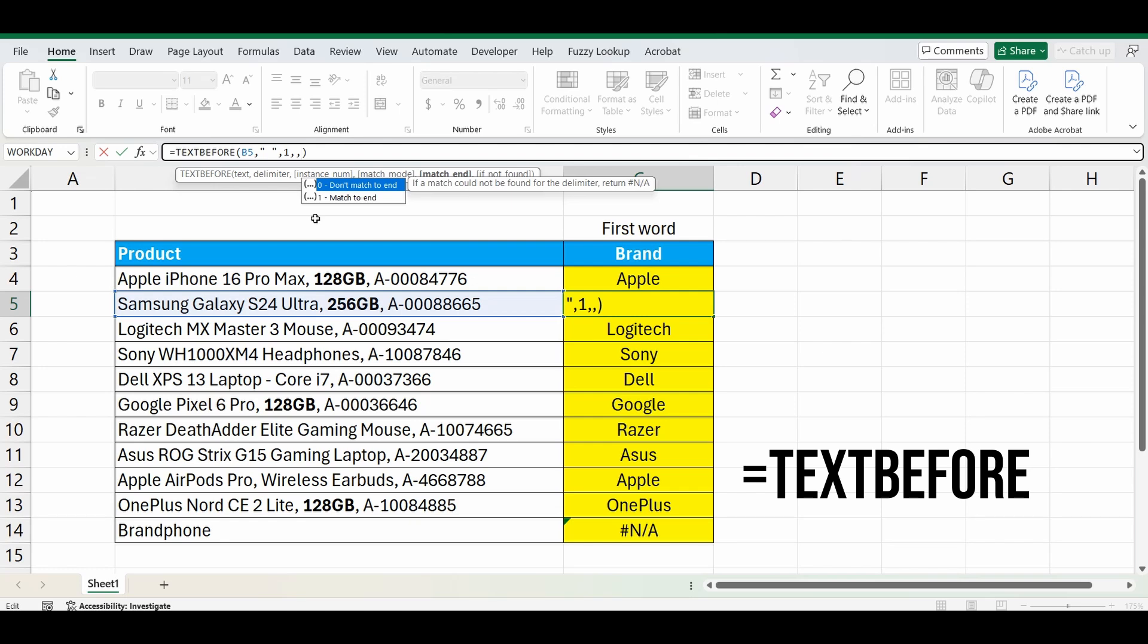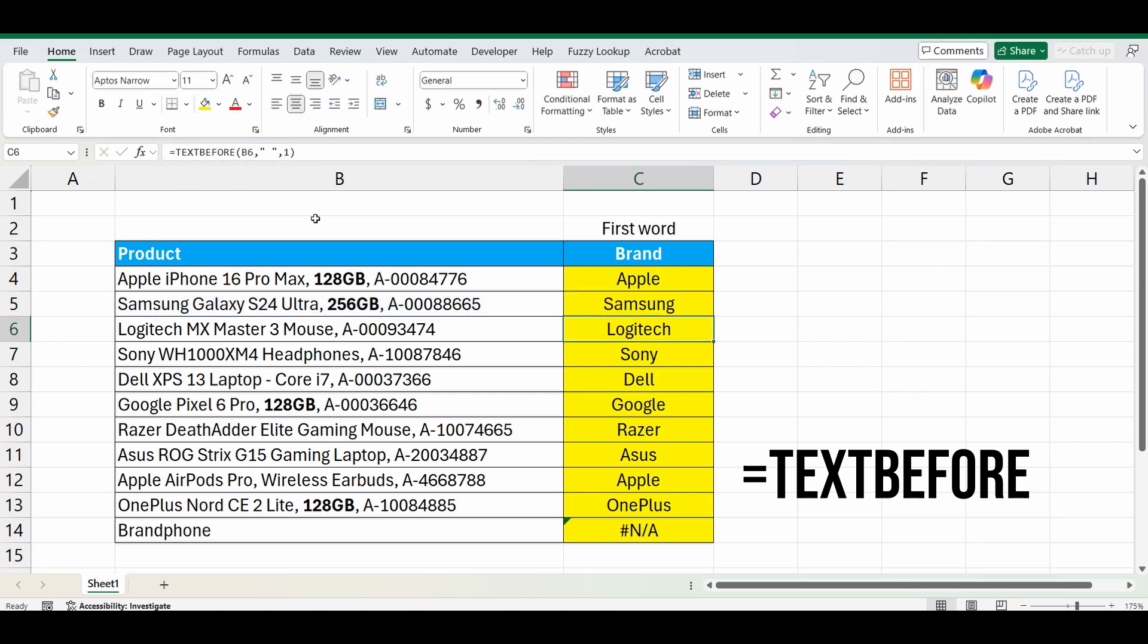After that next comma, it's saying, do you want a match to end? And what this does is it says, if you can't find the delimiter, just bring back everything. So if you put a 1 in there and close the brackets and press enter, it's going to bring back the formula and ignore the error.